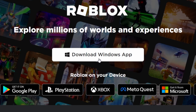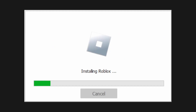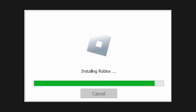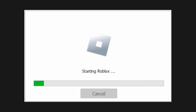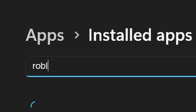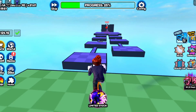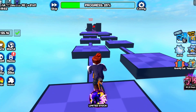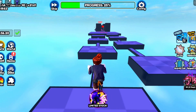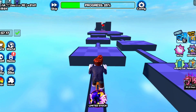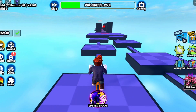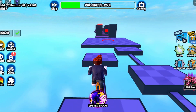You can also try reinstalling Roblox. Maybe by reinstalling Roblox, your issue will be resolved. First, uninstall Roblox from your computer through the Control Panel or Settings menu. Then restart your computer to ensure all remnants are cleared. Then download the latest version of Roblox from the official website and reinstall it.